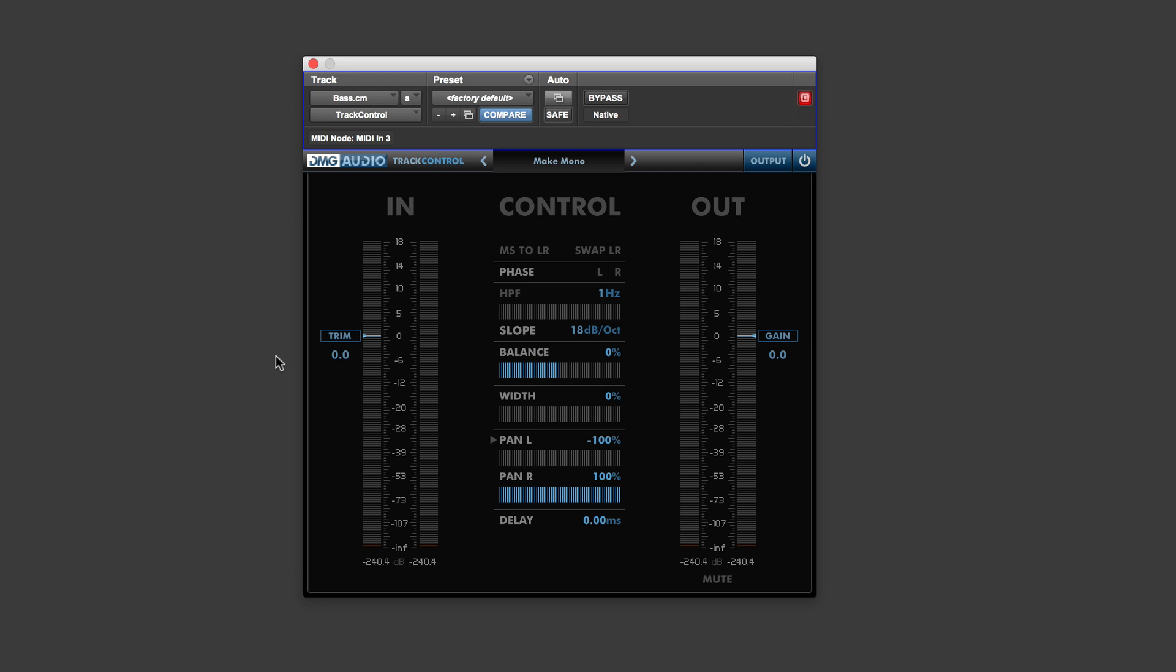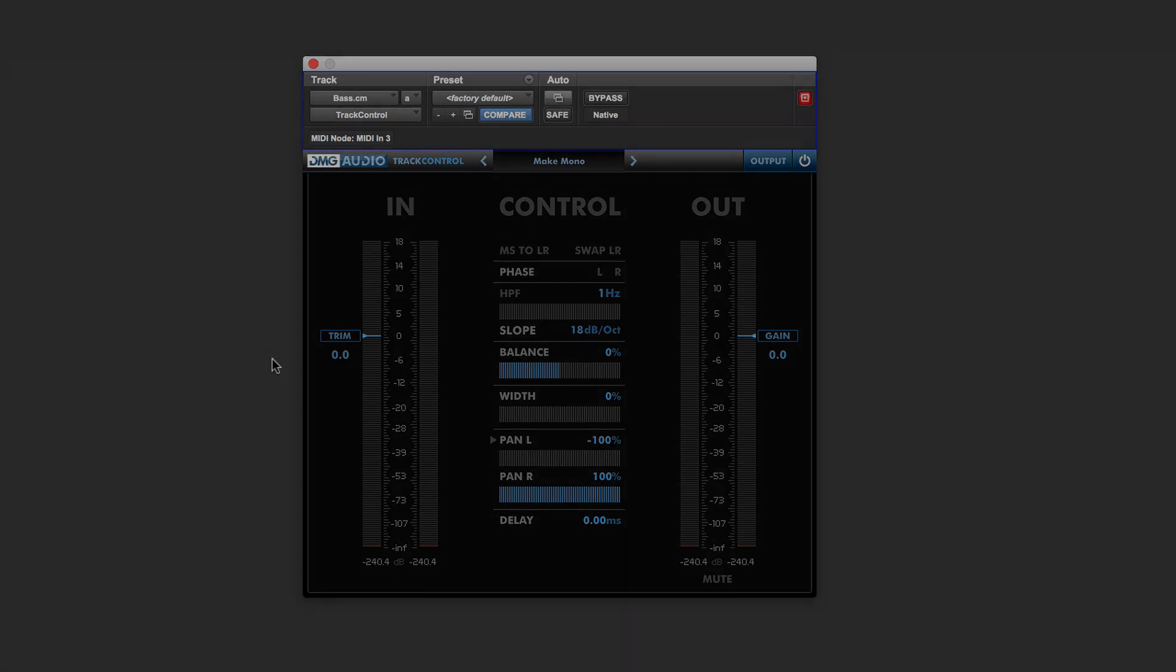So I think it's an excellent little plugin, especially for Pro Tools users who've been asking for things like phase switches, filters, all that kind of stuff. Very useful little plugin. Works on all platforms. Click the link to find out more. Thanks for watching, and I'll see you again soon.